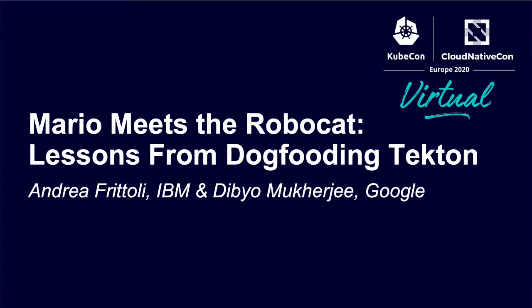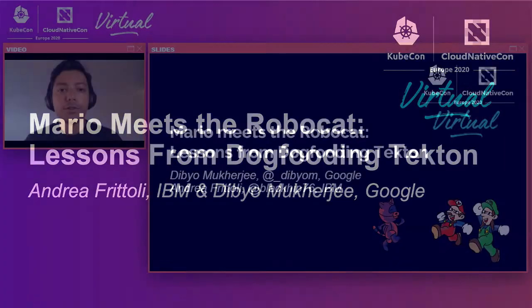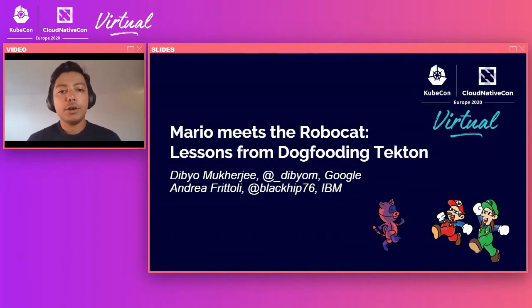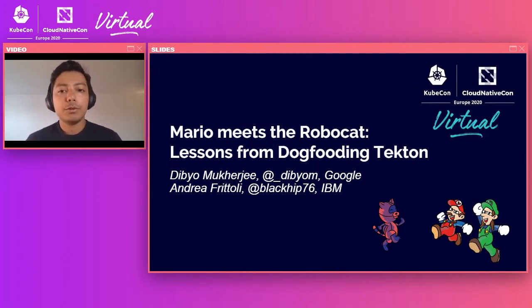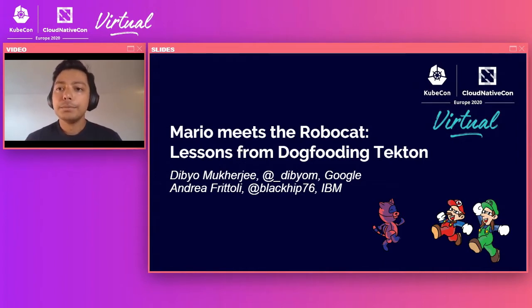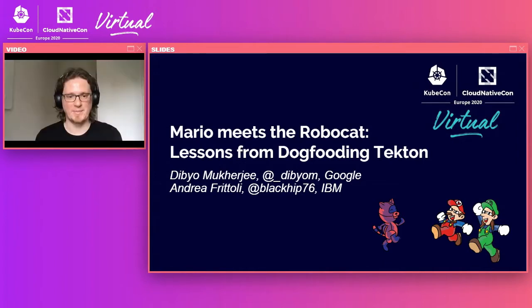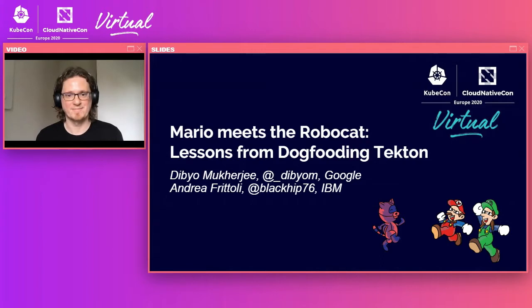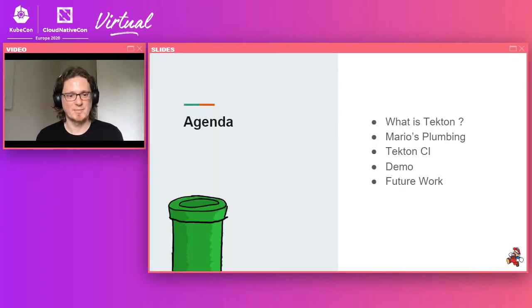Hello, welcome to today's talk about Mario Meets the Robocat, lessons from dogfooding Tekton. My name is Dibbio Mukherjee. I'm an engineer at Google working on the Tekton project. And my name is Andrea Friktoli. I'm an engineer at IBM, also working on the Tekton project.